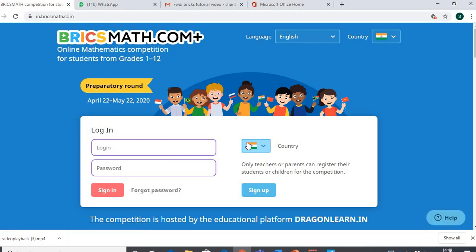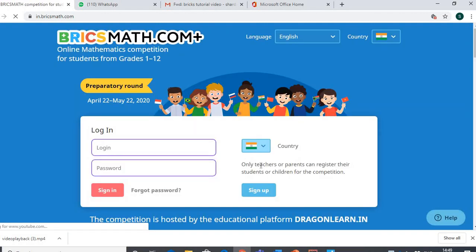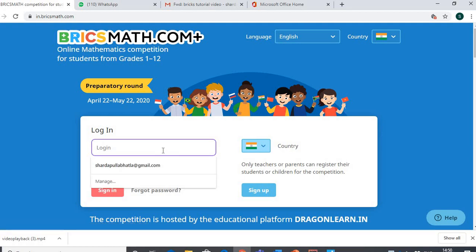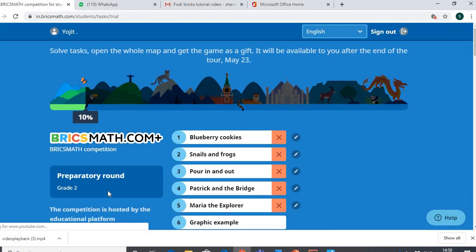It will take me to the login page. We are in India, so we would select the Indian flag — that's how we are selecting the country. It will take me to this page. I'll write the ID which has been given. For example, I'm using this student's ID and I'll write the password that has been given to me by his teacher. Then I click on the sign in option.